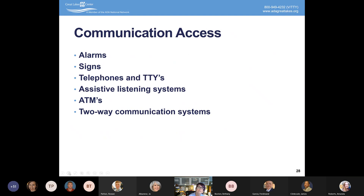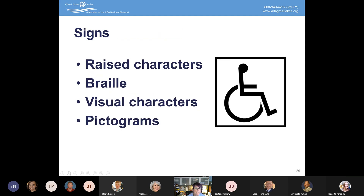Communication access includes alarms — any kind, whether CO2 or fire alarms — required to be both auditory and visual. Signage is covered under the ADA. Telephones and TTYs are covered. Assisted listening systems are covered. ATMs and two-way communication systems are covered under the ADA. All of these have different types of requirements.